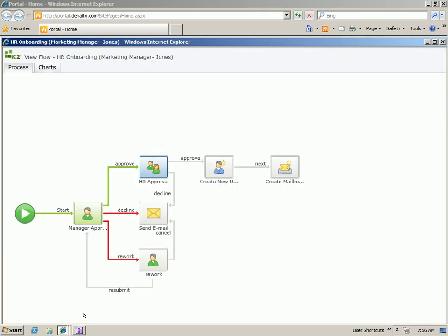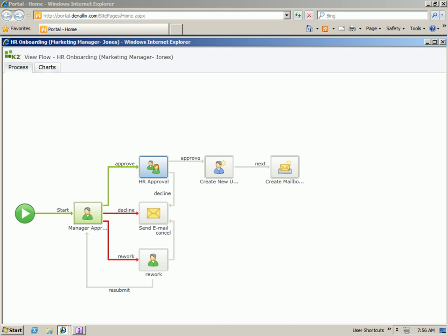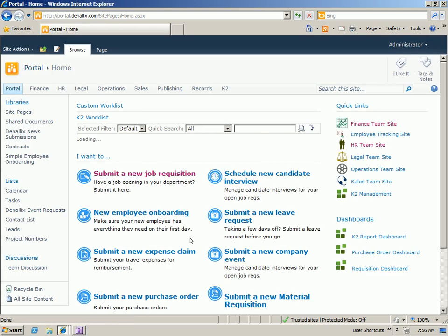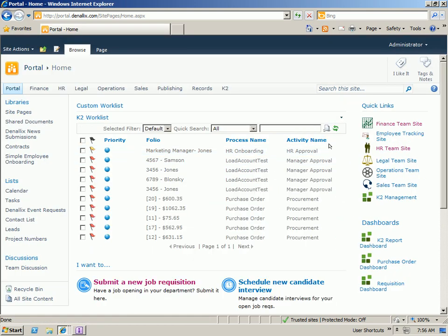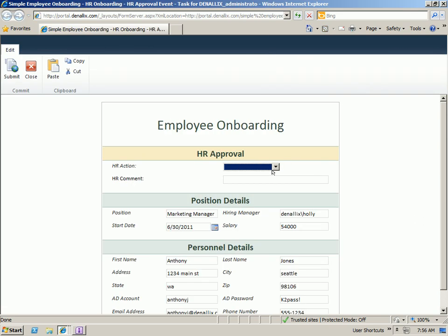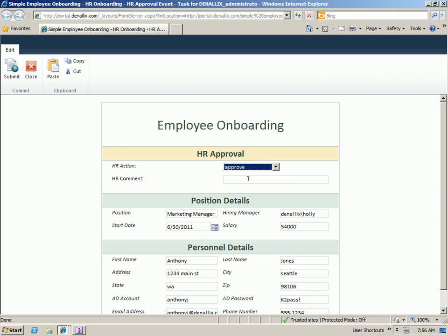Go back to our view flow. See that it's now gone for HR approval. The administrator is a member of the HR approval role. So let's go ahead and open up his task. Get a similar view. But for the HR approval step, we'll take the Approve action and click Submit.